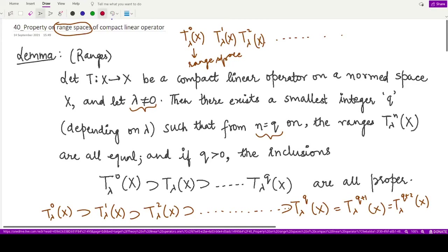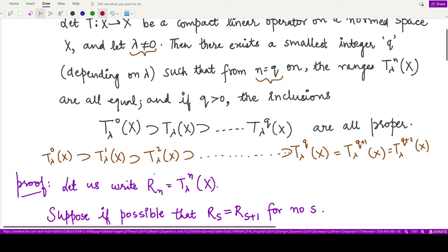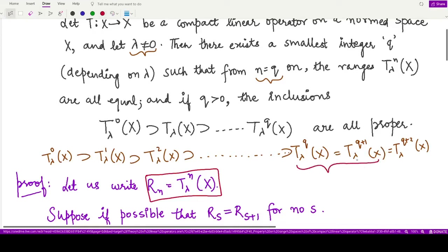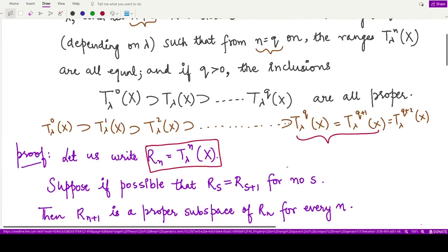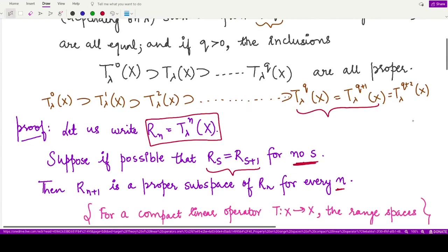For the proof, let us again use parallel proofs to what we did in the previous video for the null spaces. We first define the notation R_n for the range space T_lambda^n(X). We say — suppose if possible — both of them are equal to each other for no s. That means no such stabilization condition exists, which means R_{n+1} is a proper subspace of R_n for every n, and this change is never-ending.